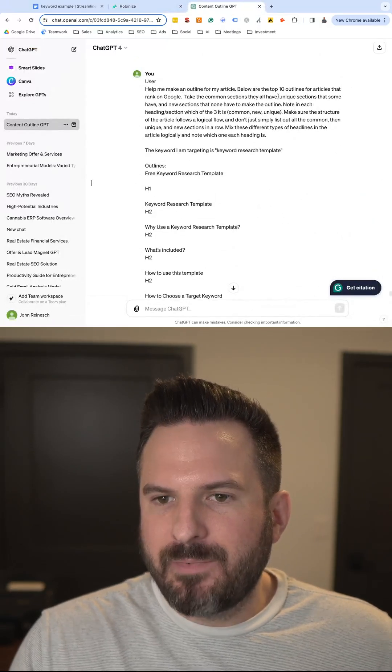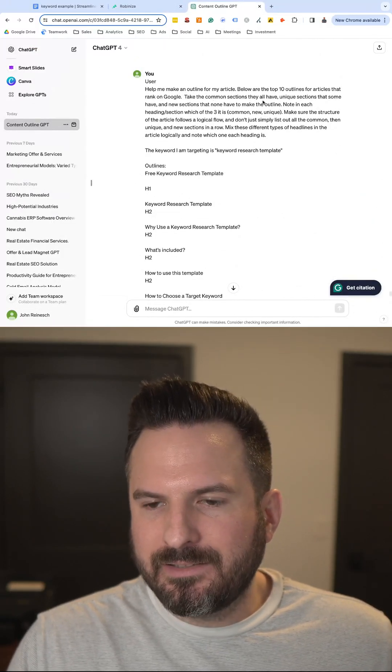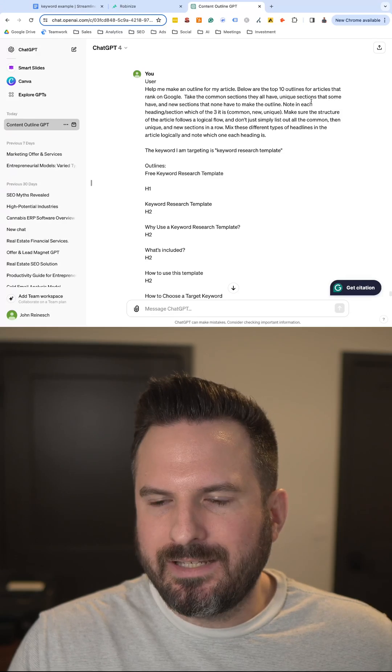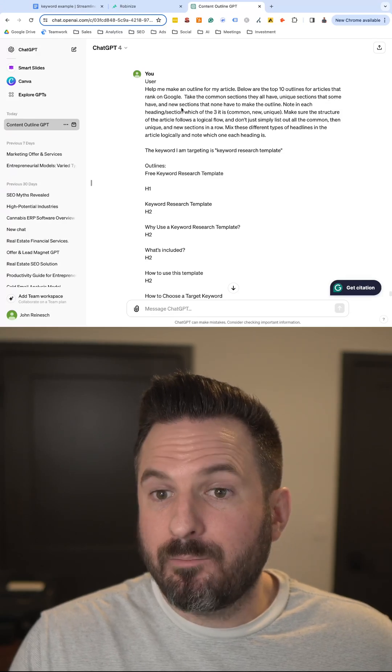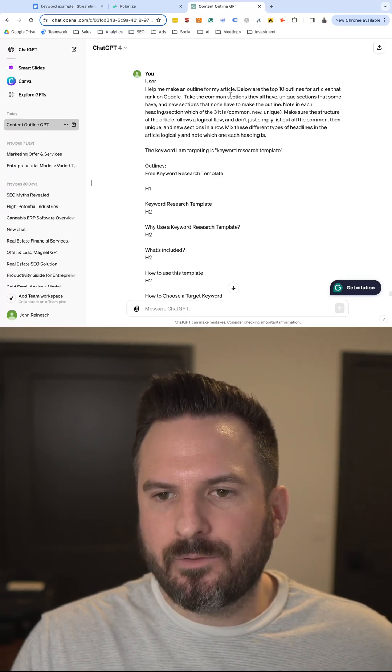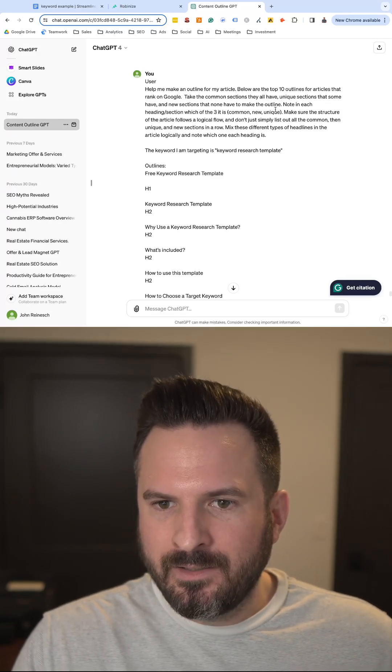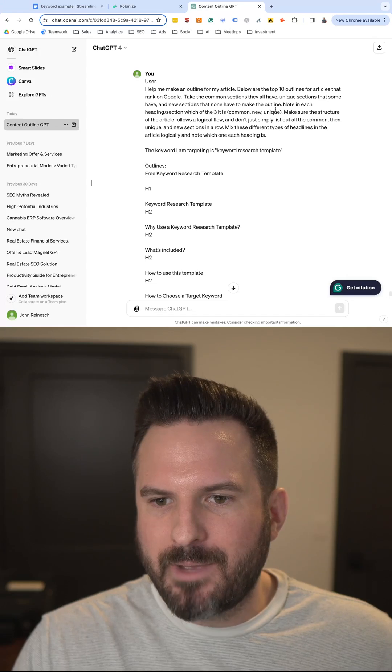Basically we're asking it to help us make an outline and grab the common sections, unique sections, and then come up with new sections that none of the first page outlines currently have to make the best outline.